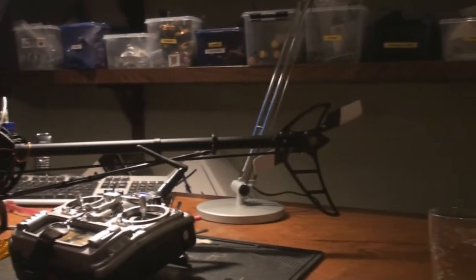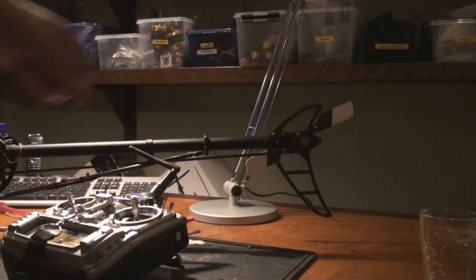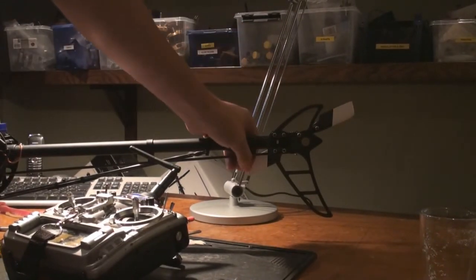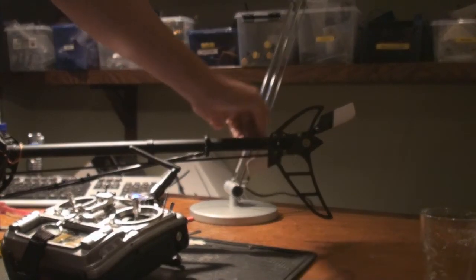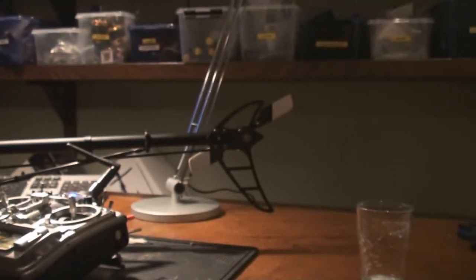What I have done with the tail is I actually unhooked the pushrod back here, and the tail slides freely and it will self-center when I spool up the helicopter.